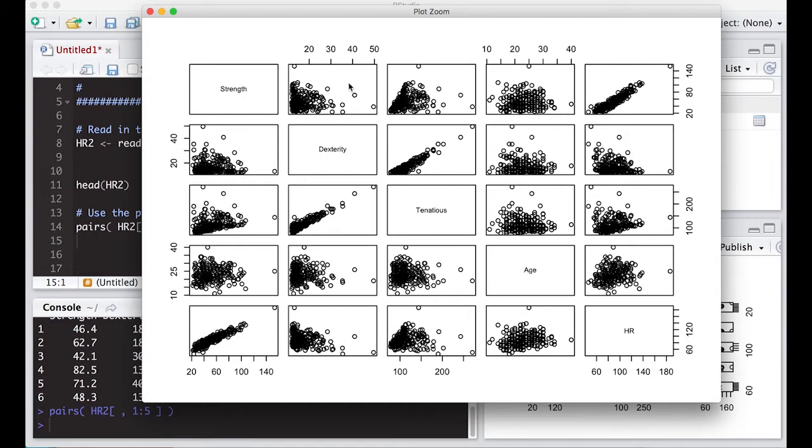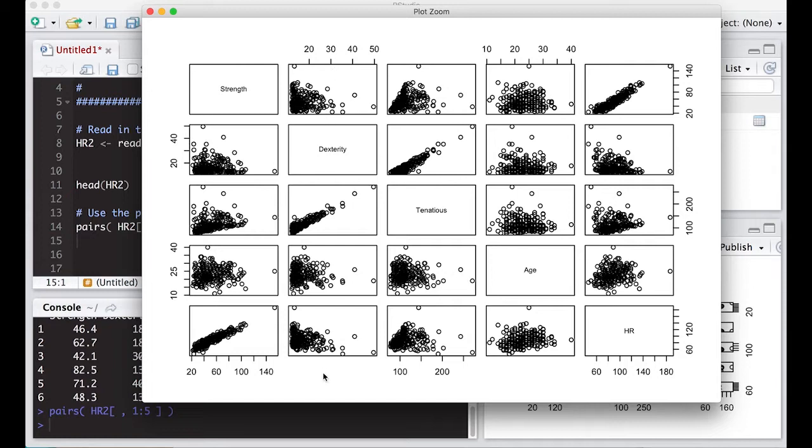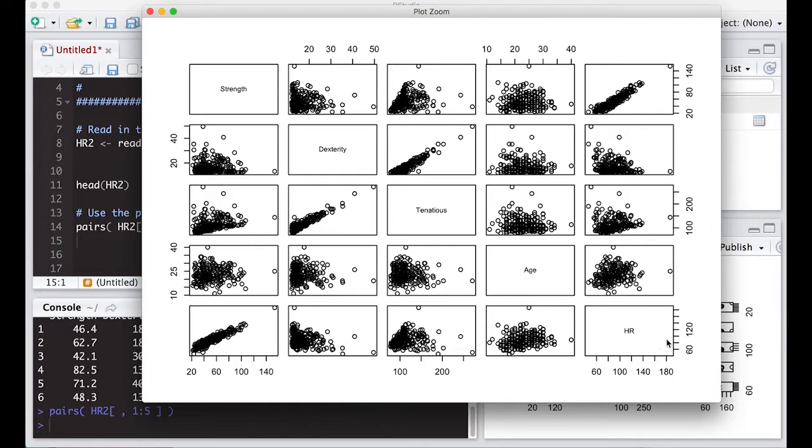So this is strength and dexterity. Strength is along this row and along this column. Dexterity is this row and this column. Tenacious is this row and this column. Age is this row and this column. And the last one is heart rate, which is this row and the last column.